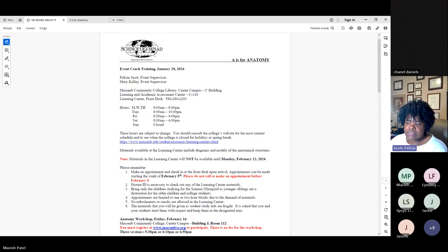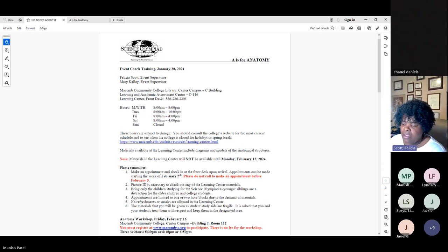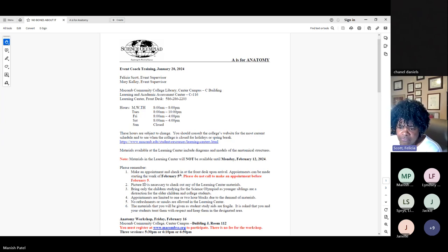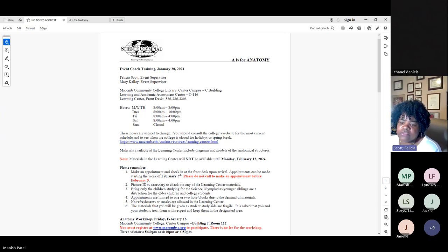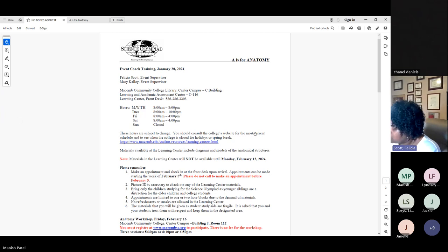This is one difference you may see between the regional competition and some of the local competitions. In local competitions, you're more apt to see pictures from a textbook, workbook, or online. In our exam, typically 99% of the exam uses models, and then every now and then we use a chart. We make these things available for teams at the Learning Center at Macomb.